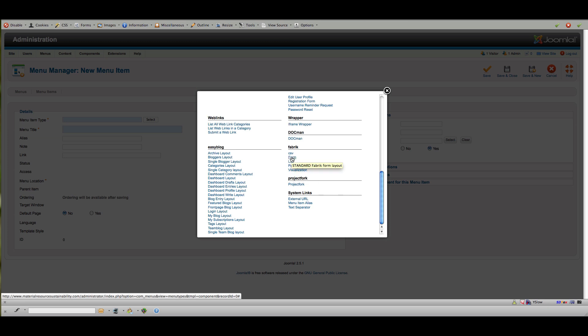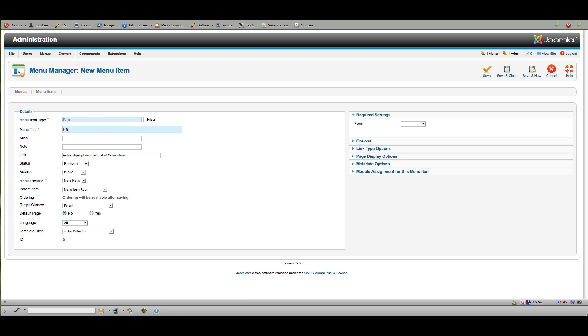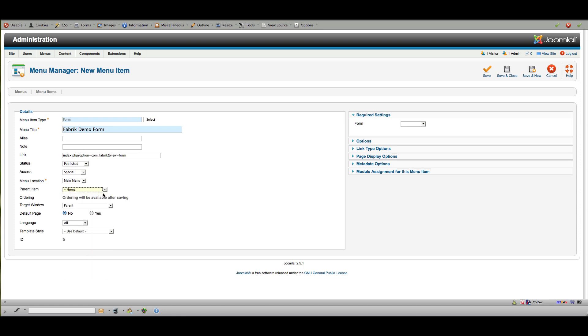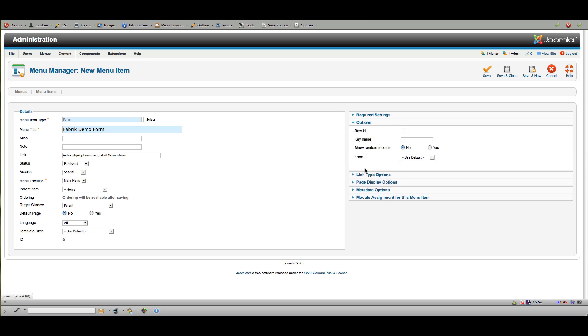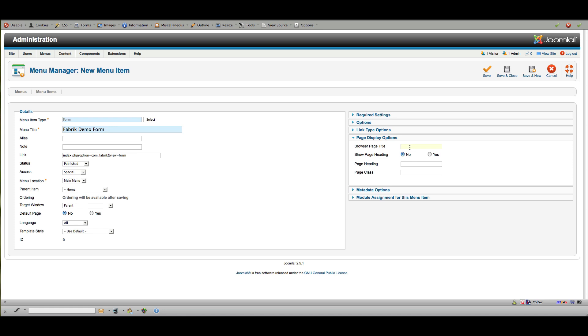I will just call it Fabrik demo form, and we'll put that on the top, make it special. I'm going to put it right under here, under the home, and only admins can see this, so we don't have to worry too much about that. Over here I just choose the form, and if I had more than one form obviously I can select from them. You can go through here and see all the different options available—you won't need to do much with most of them.